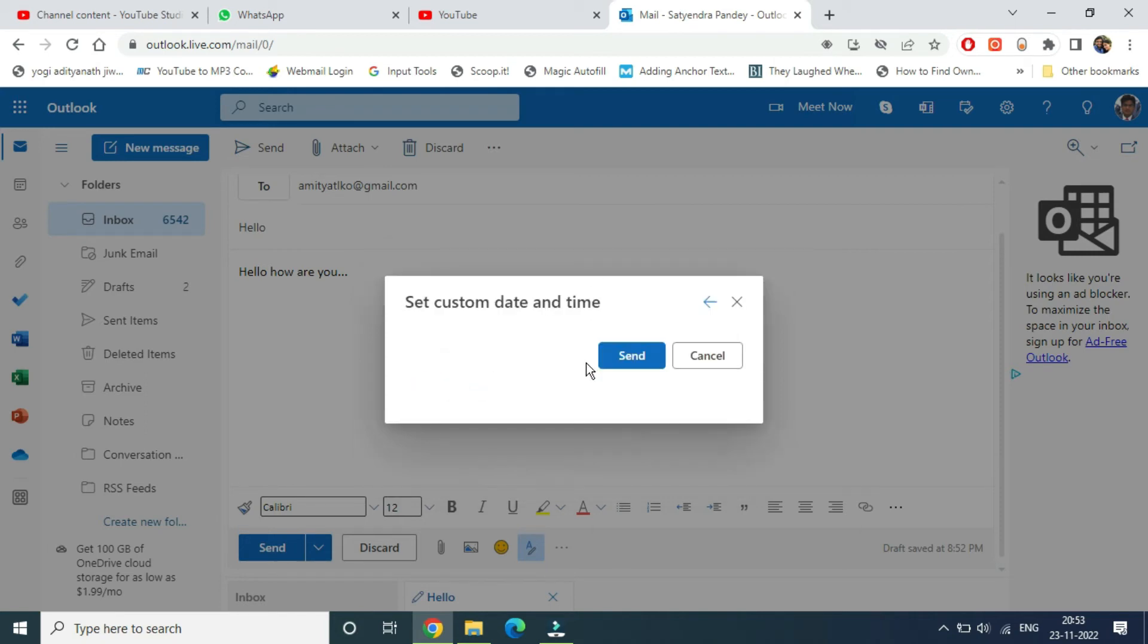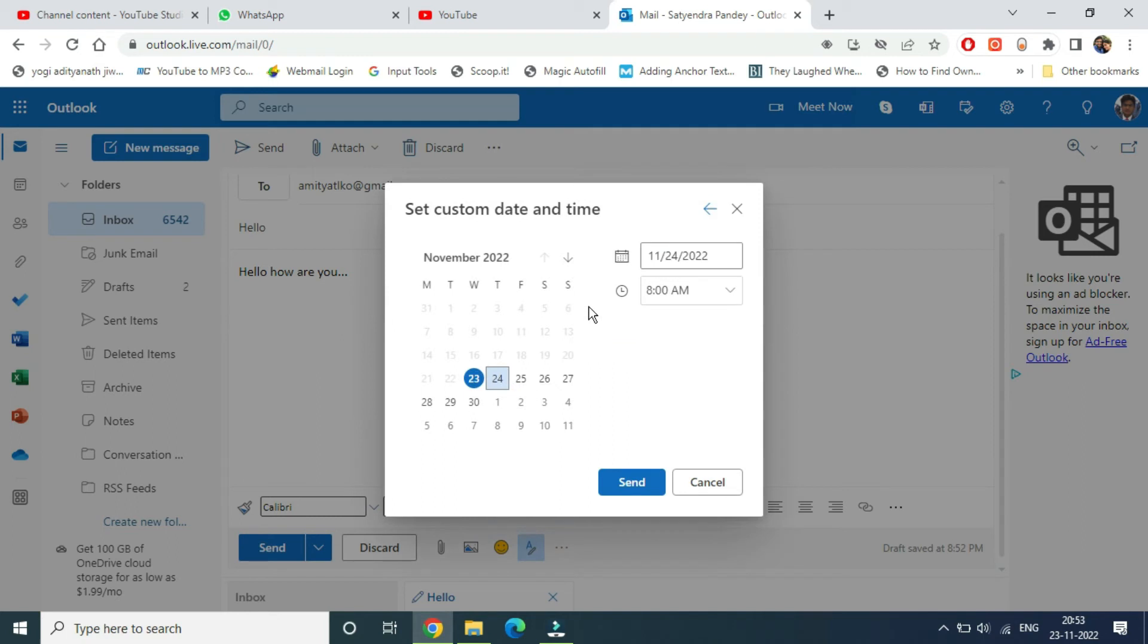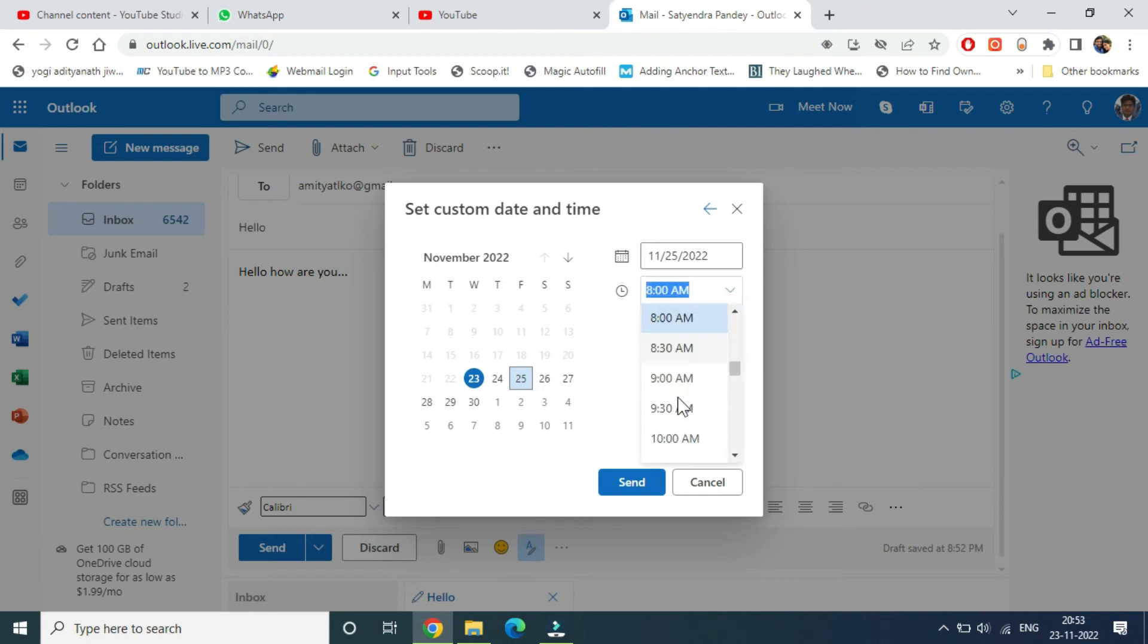Now you can set a date, for example the 25th. Then you can set the time, like 9:30 AM. Click Send.